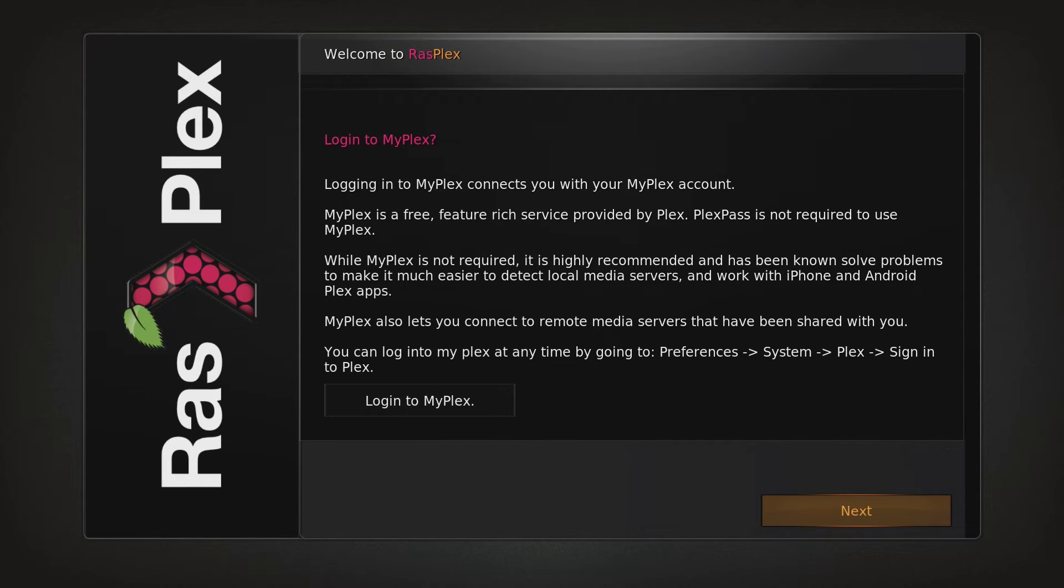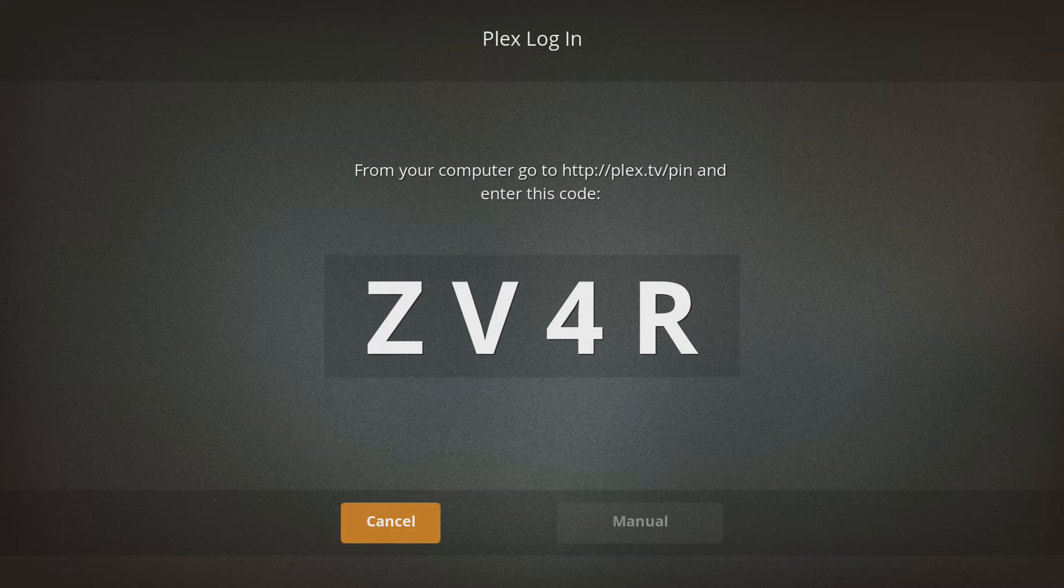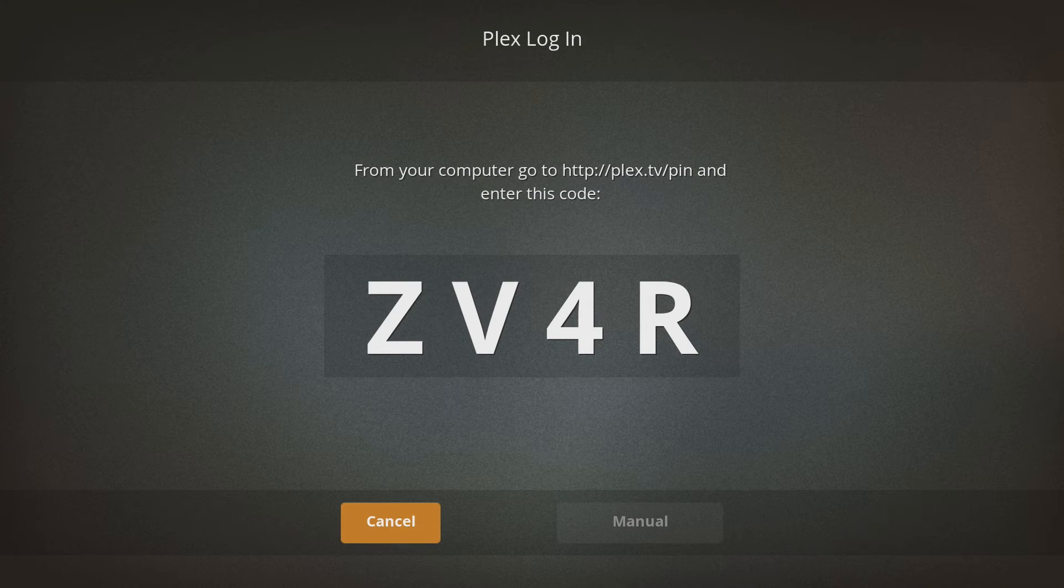Now we log the Pi into the MyPlex website. This is optional, you can just manually enter in your Plex server's IP address, but I think MyPlex is a great service, as it lets me see the Plex servers of my friends and stream movies from them, so I'm going to log in here.